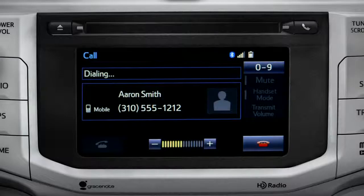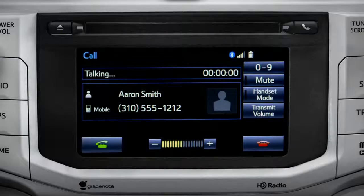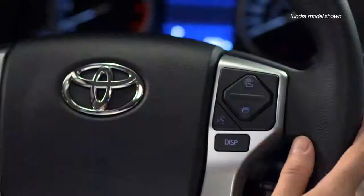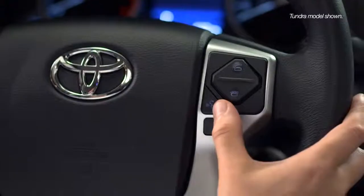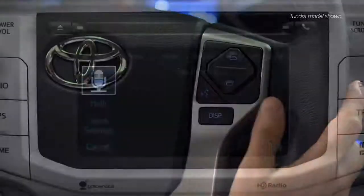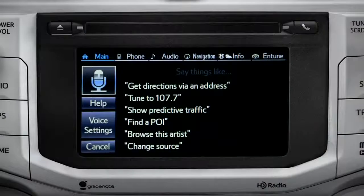Instead of using the touch screen, you can also access most of the apps using simple voice commands. That's the recommended way to go when you're driving.